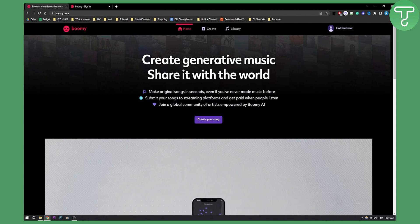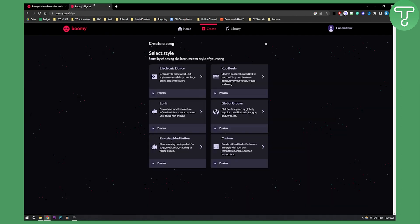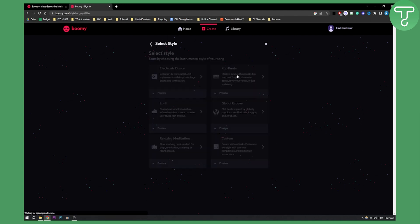So as you can see, all you have to do is just go here, hit create, and then you will land on this page right here where you can basically create a song. So let's say we want to create a rap beat right here. We can go here, click on it.